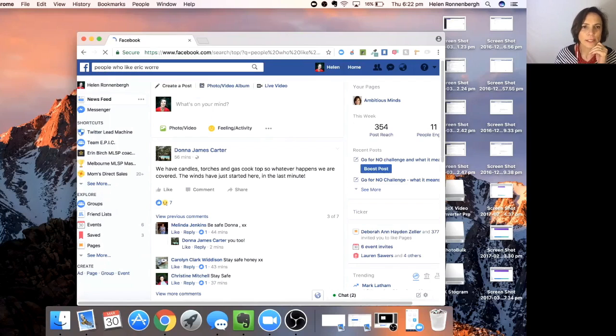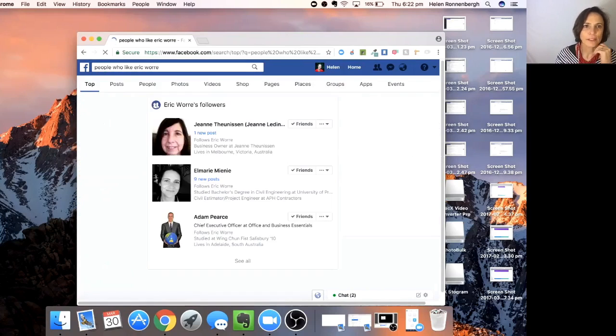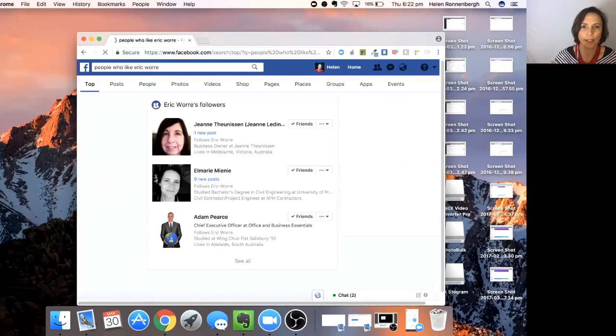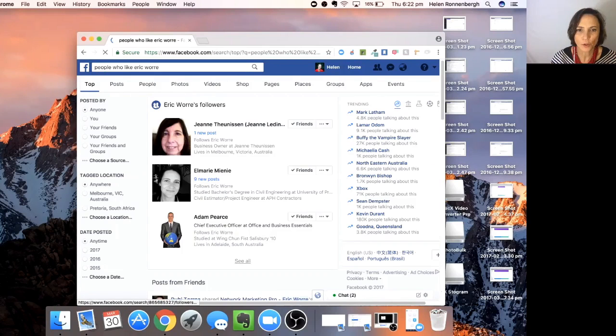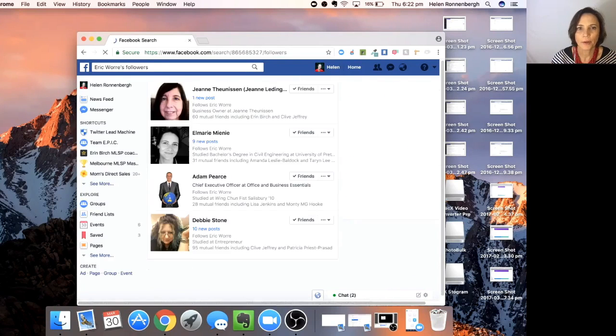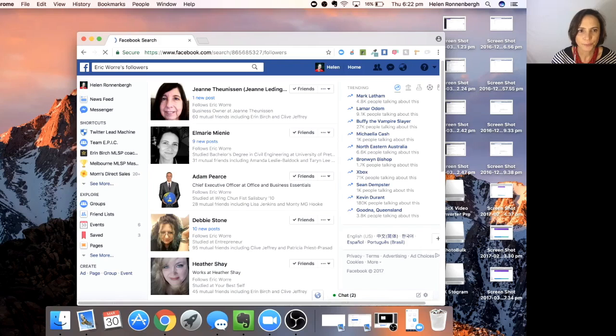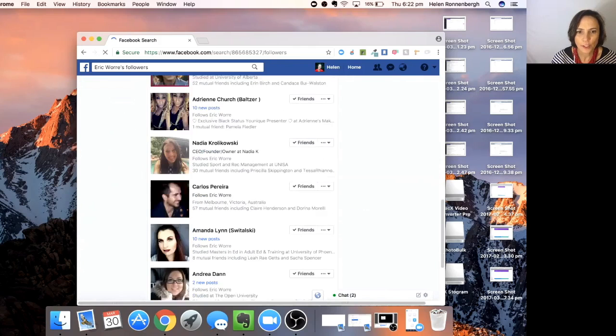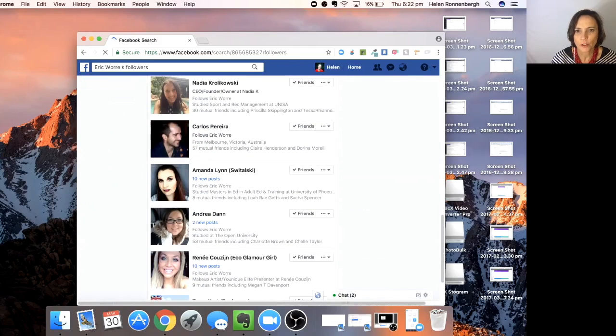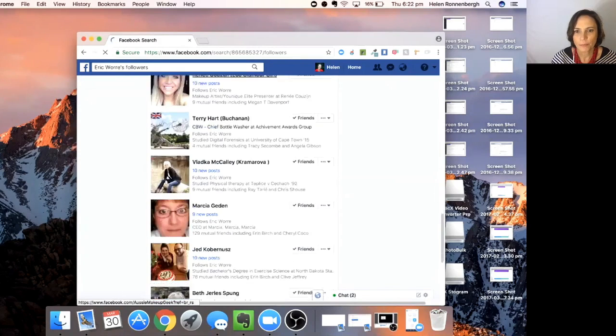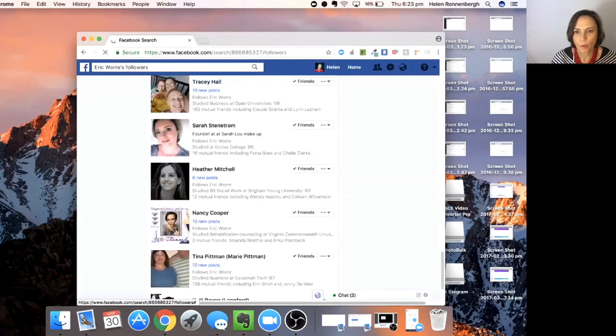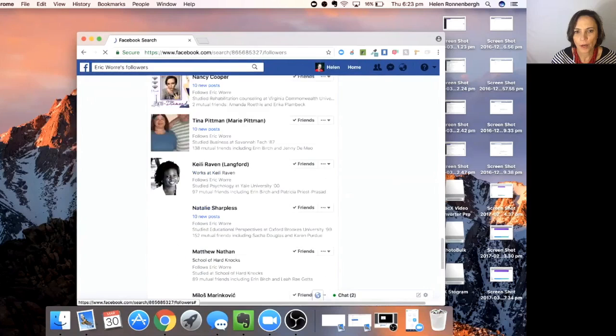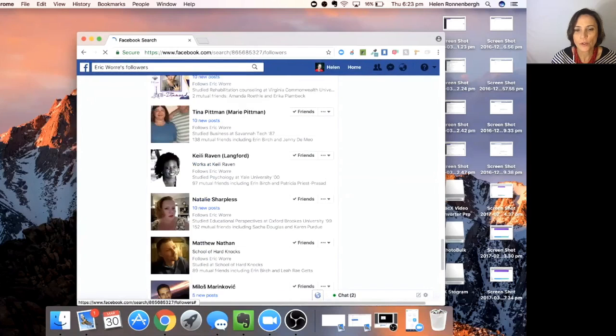And then what's going to come up, you would see all my friends who like Eric Worre. And then after that, you would see people that you don't like. So you see over here, these friends, those are people that are my friends, and you can just keep loading more.